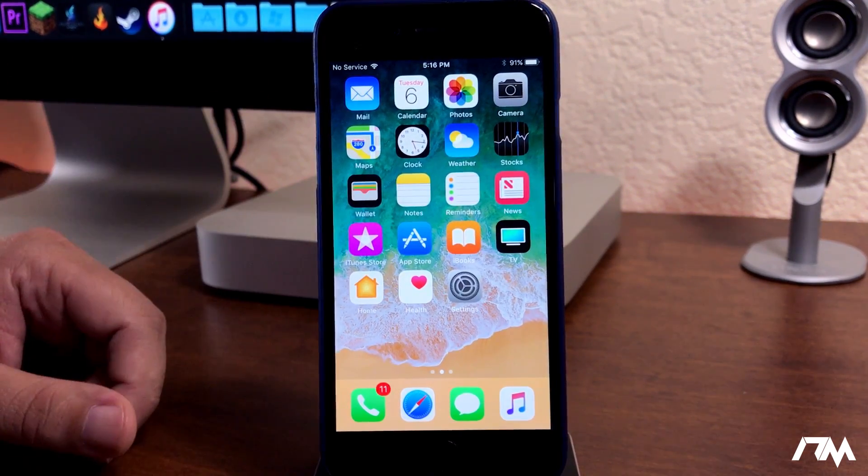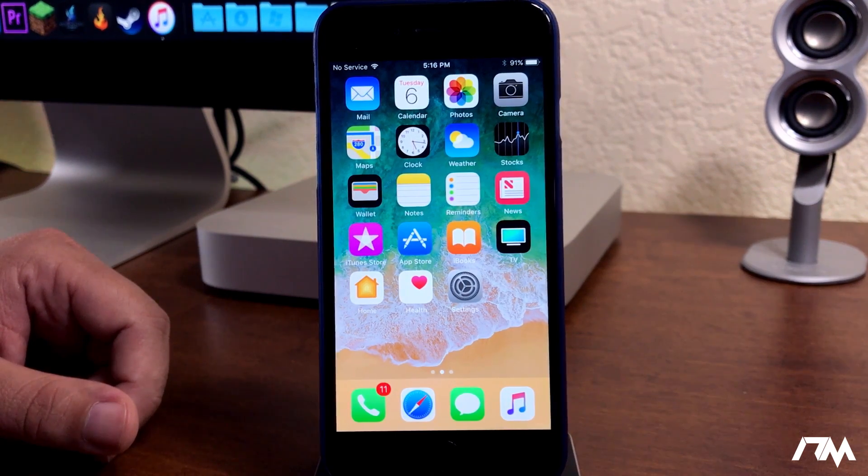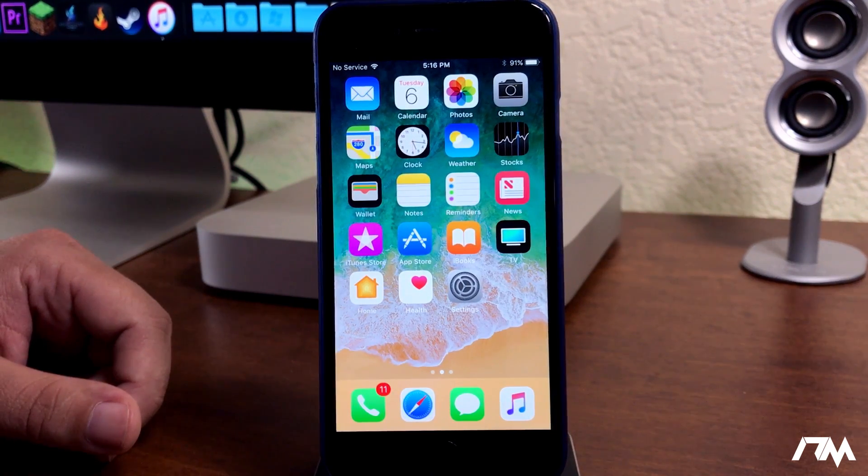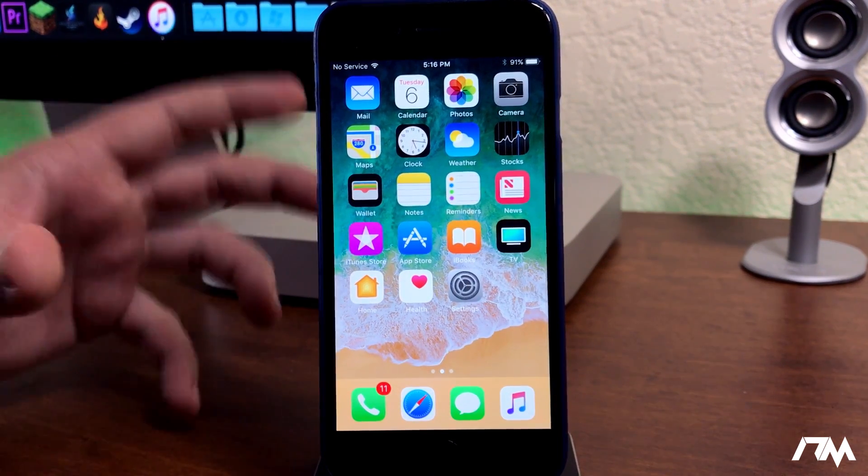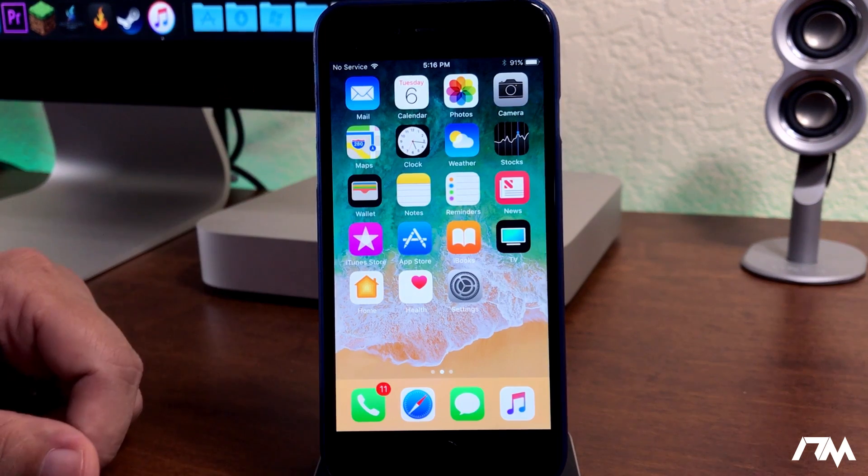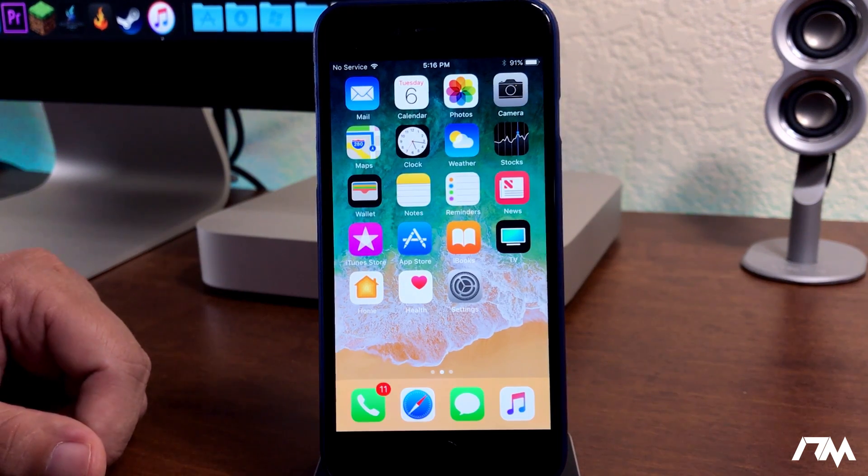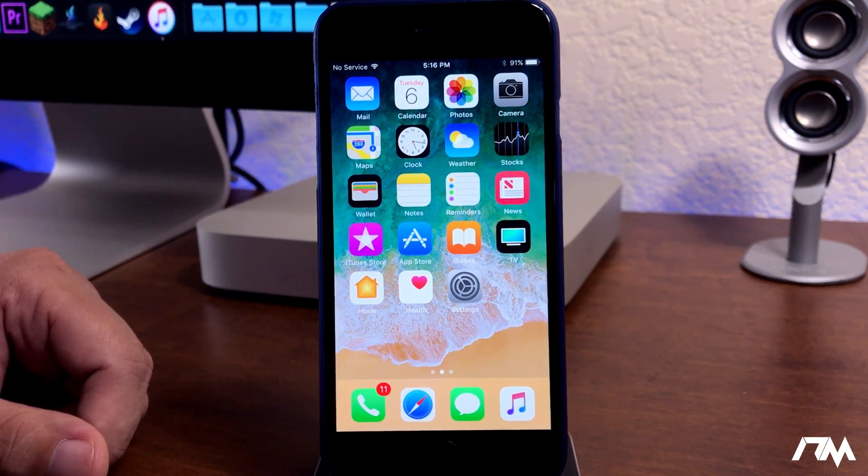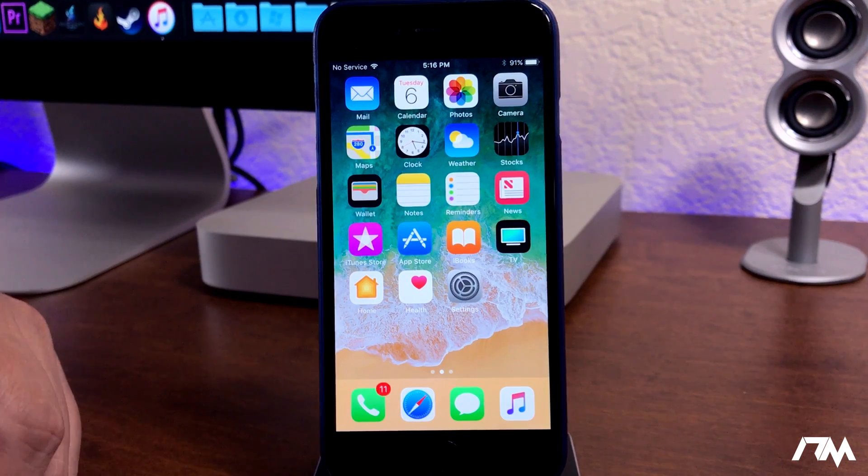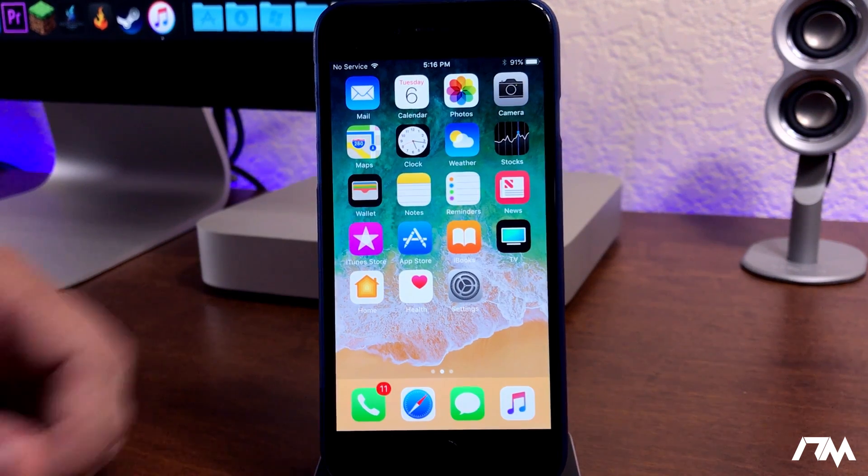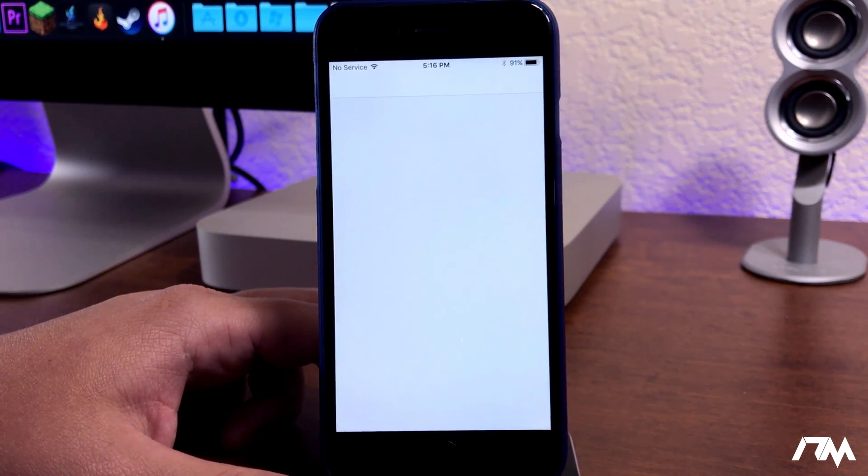Like I said in the previous video on how to get iOS 11, this is beta one. It is buggy, they are still developing it. There's going to be a lot of work to be done before its official release in the fall. But anyways, to enable this new dark mode within iOS 11, we're going to jump into the settings here.